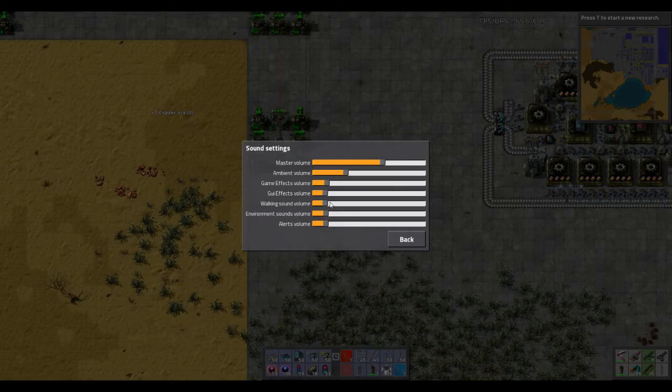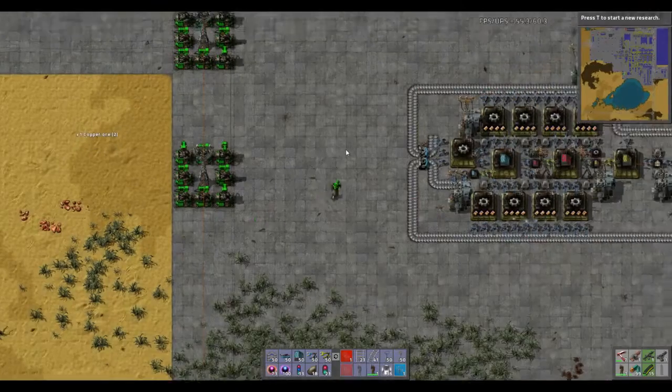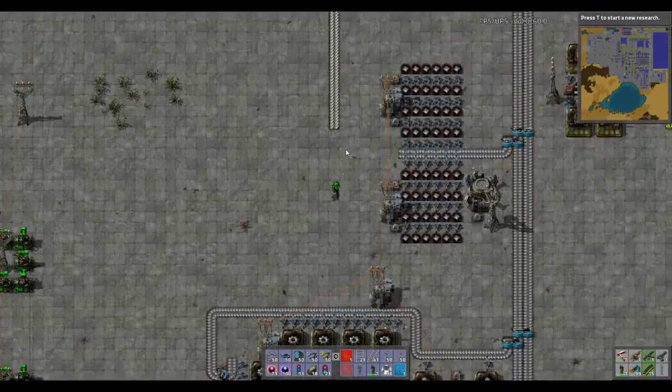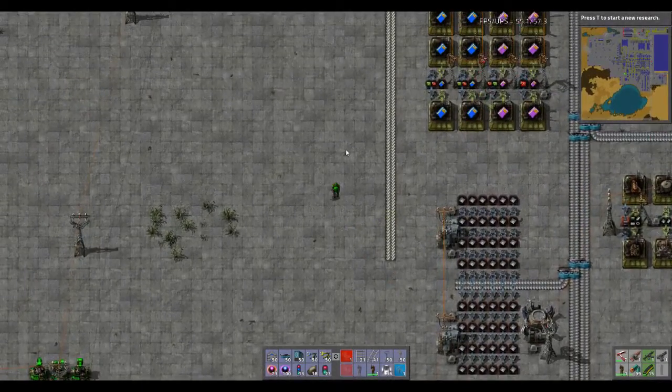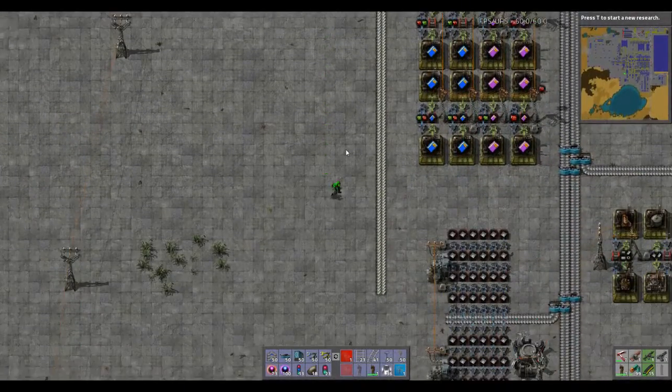They can still hear the sounds, but they're in the background. So you can hear me walking just faintly — that's all you need.